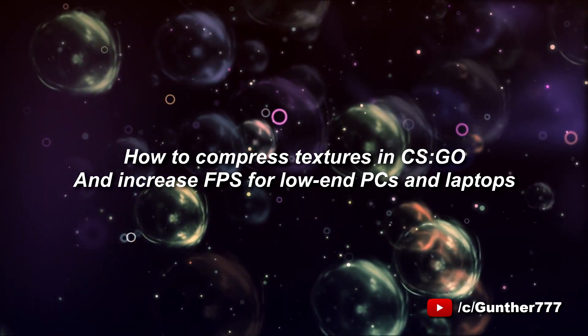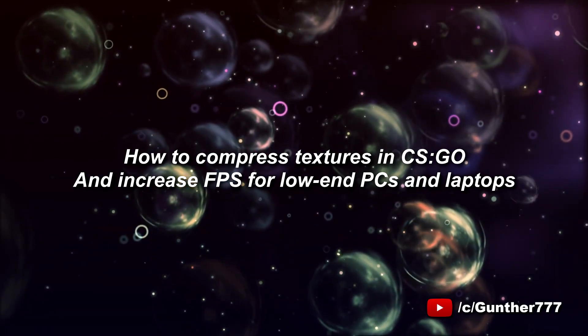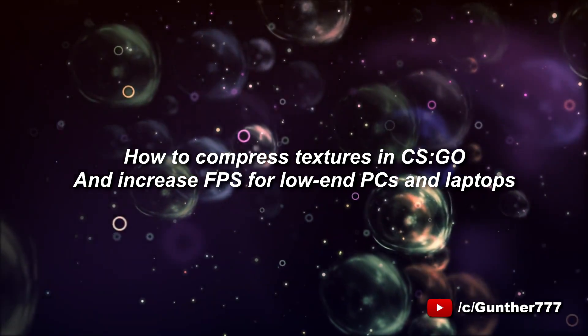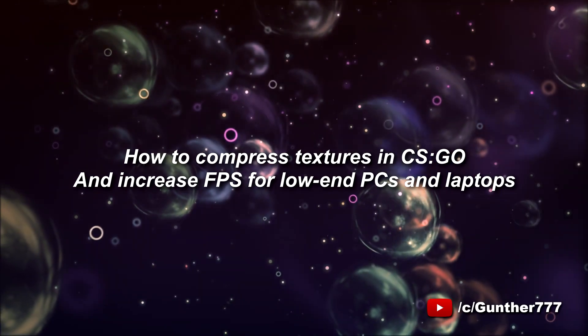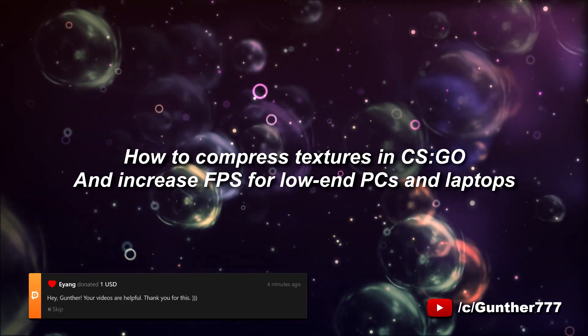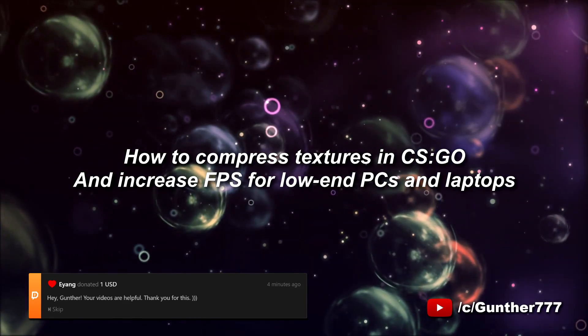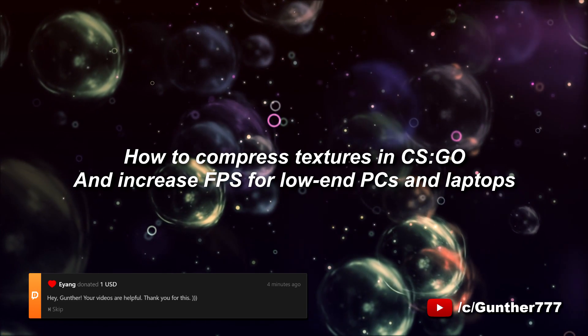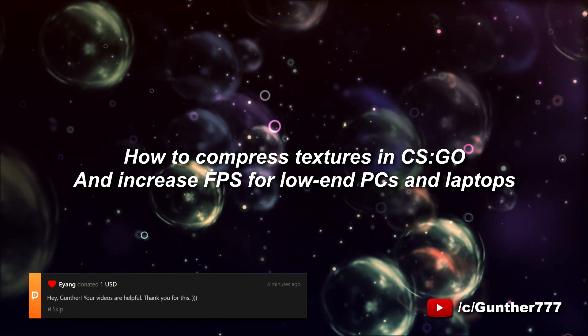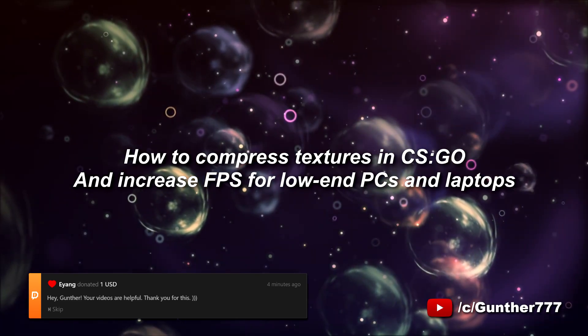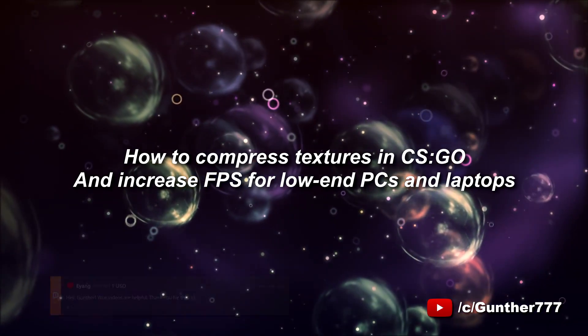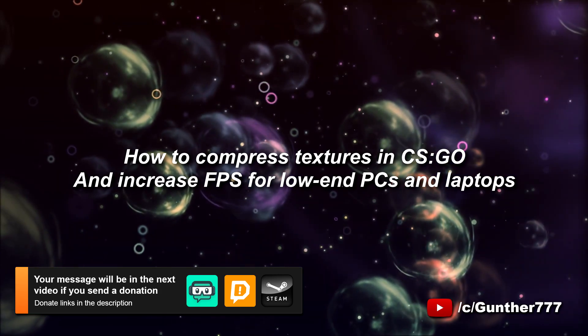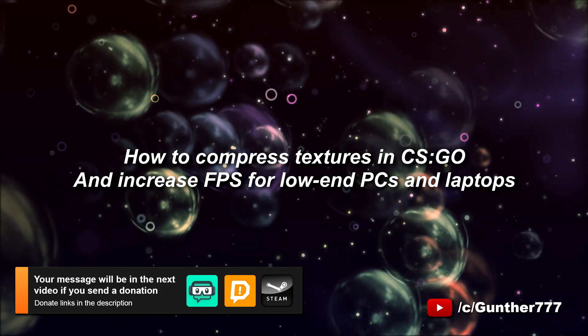Hello. In this video I will show how to compress textures in Counter Strike Global Offensive. This can help you if you have a low-end PC or laptop, if you have throttling when your FPS periodically drops to zero. I hope this tutorial will be useful for you.